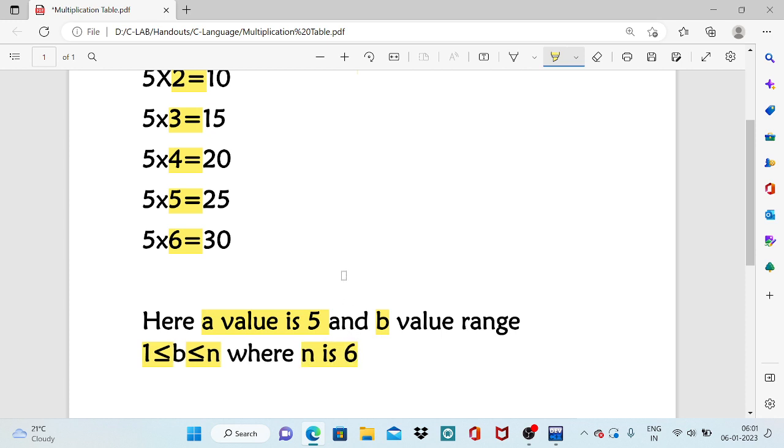So we need three variables. We need to collect three variables from the user. One is the value of a, which is which table we want to print. What is the value of b? How many rows we need to print.